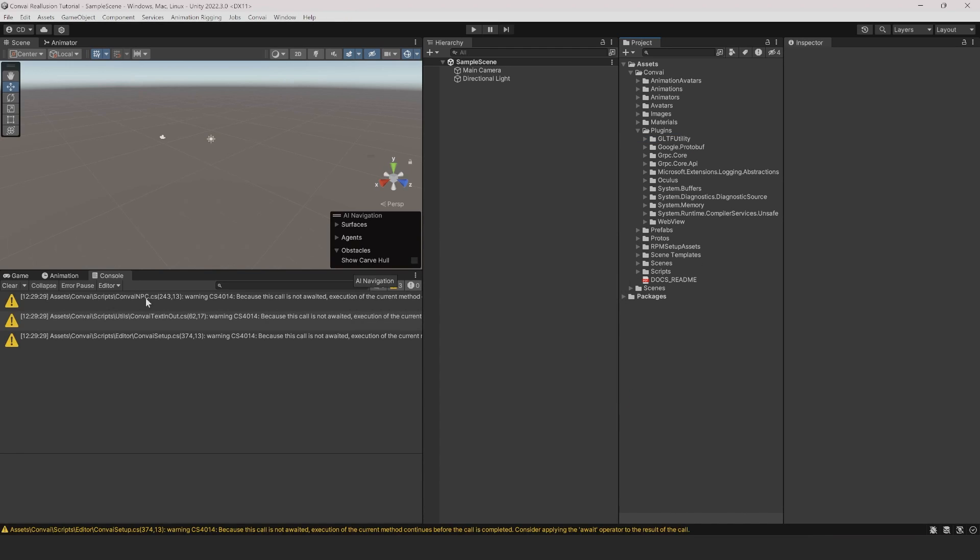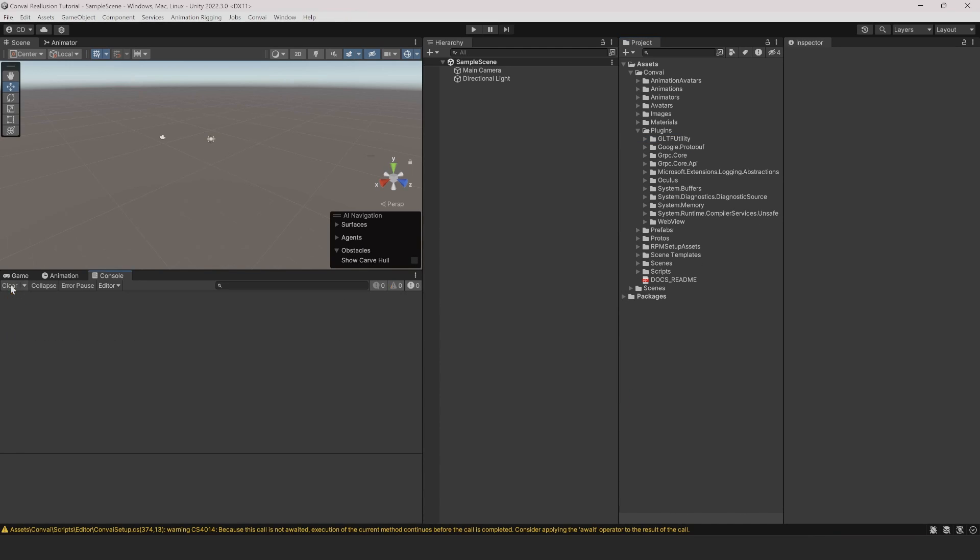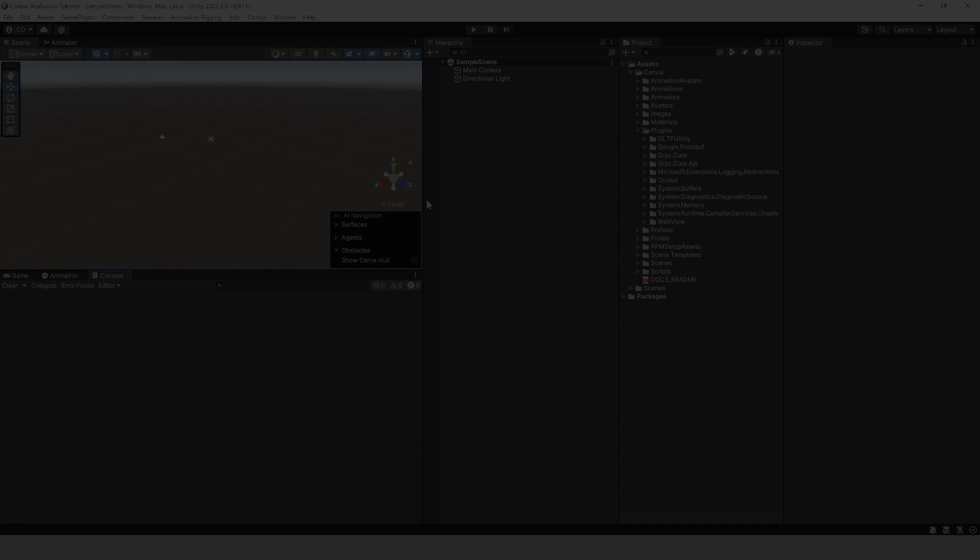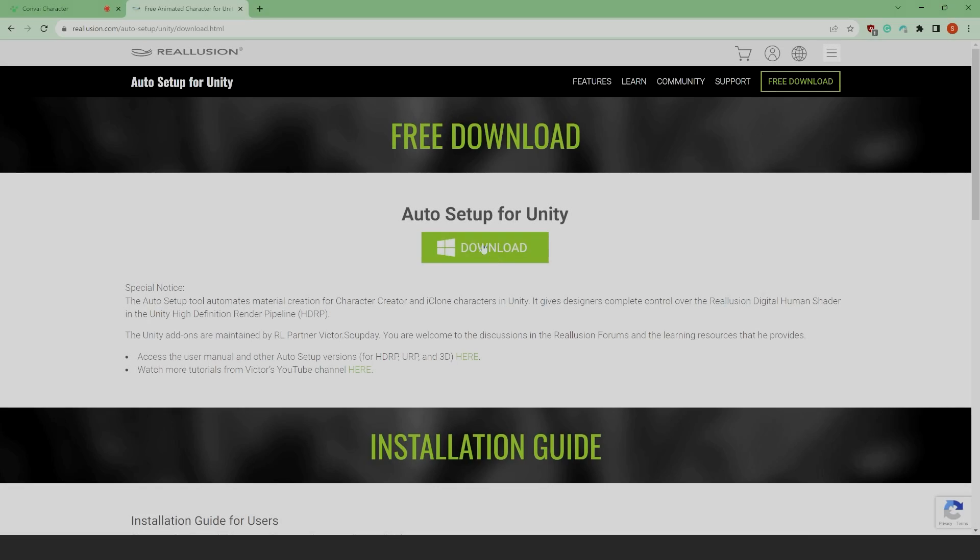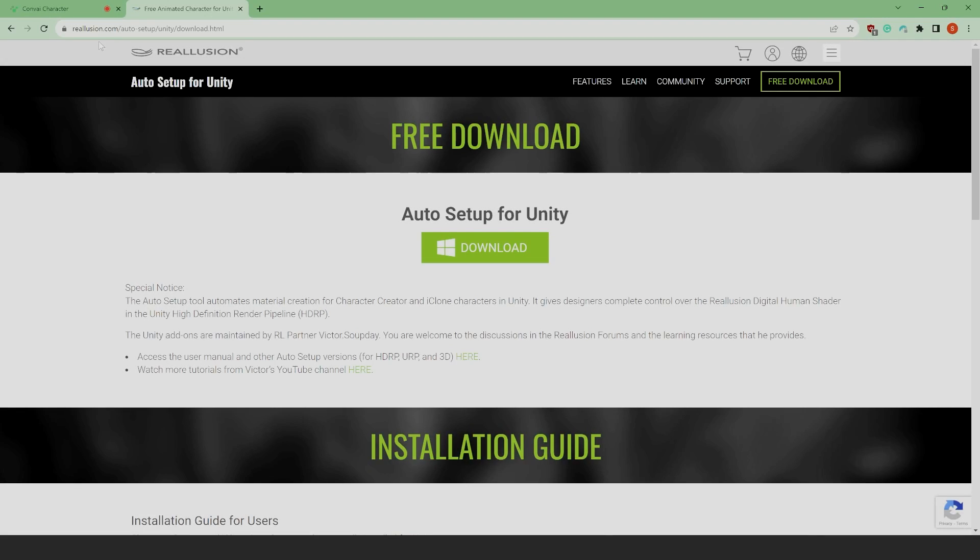Now that Reillusion has been deleted, we'll import the new version from the Reillusion website. In your browser, head over to the link shown. We'll include that in the description below.